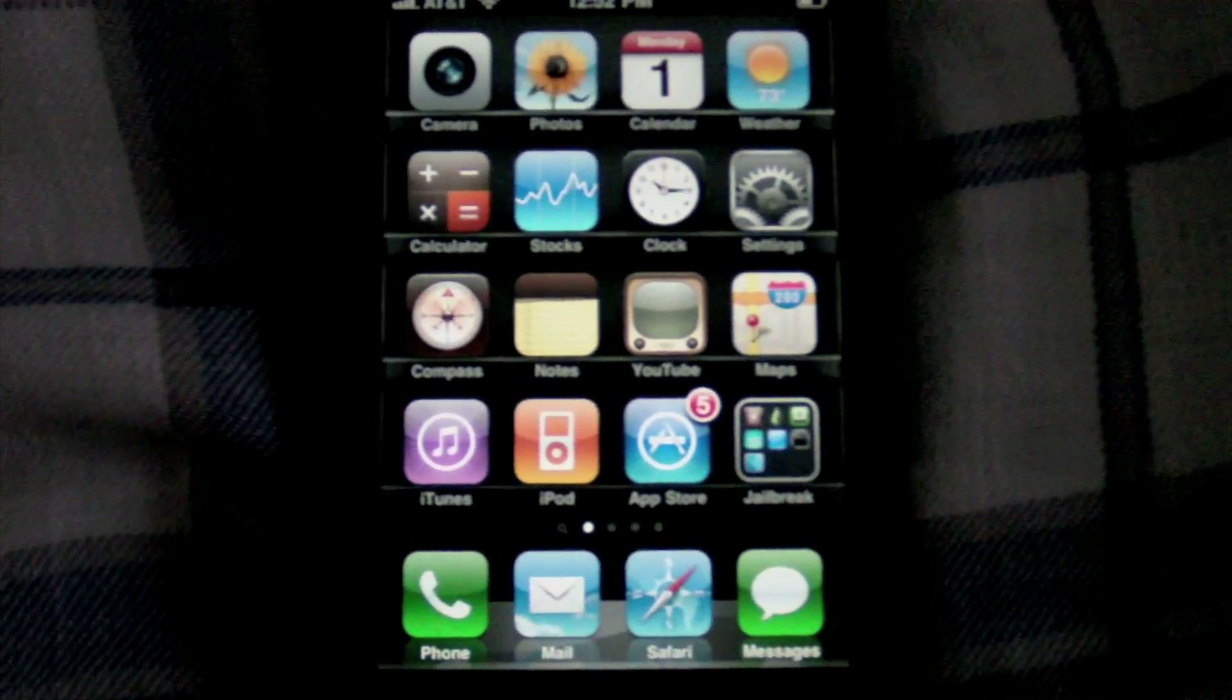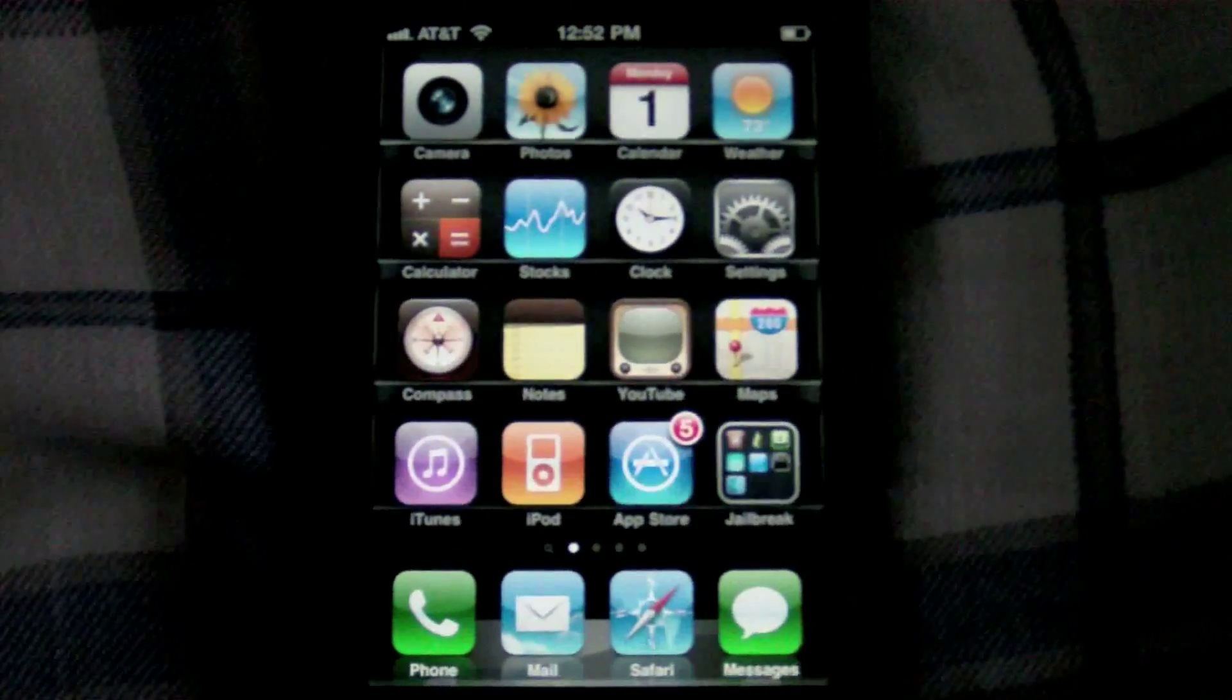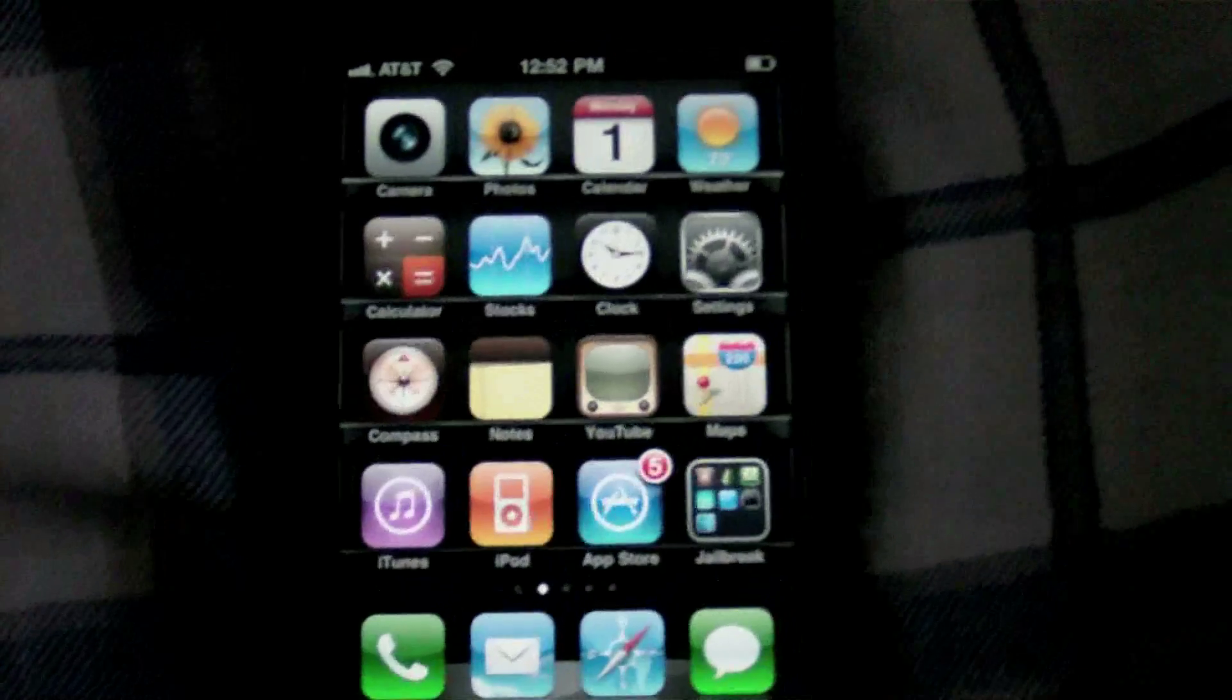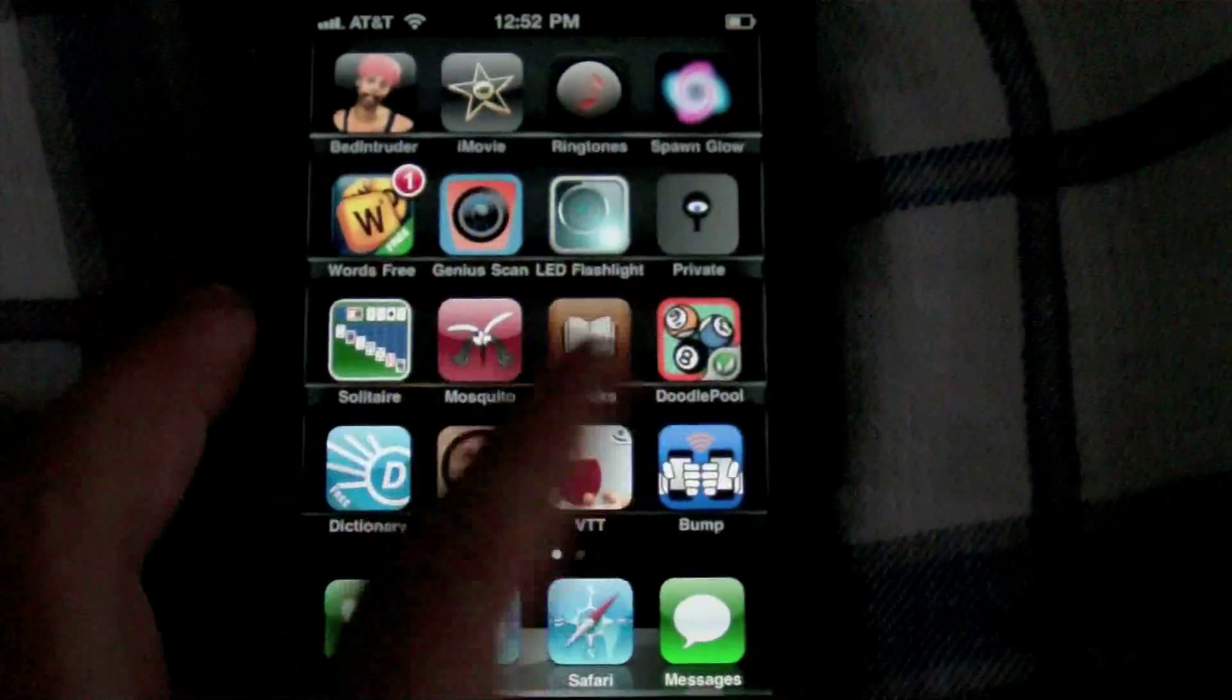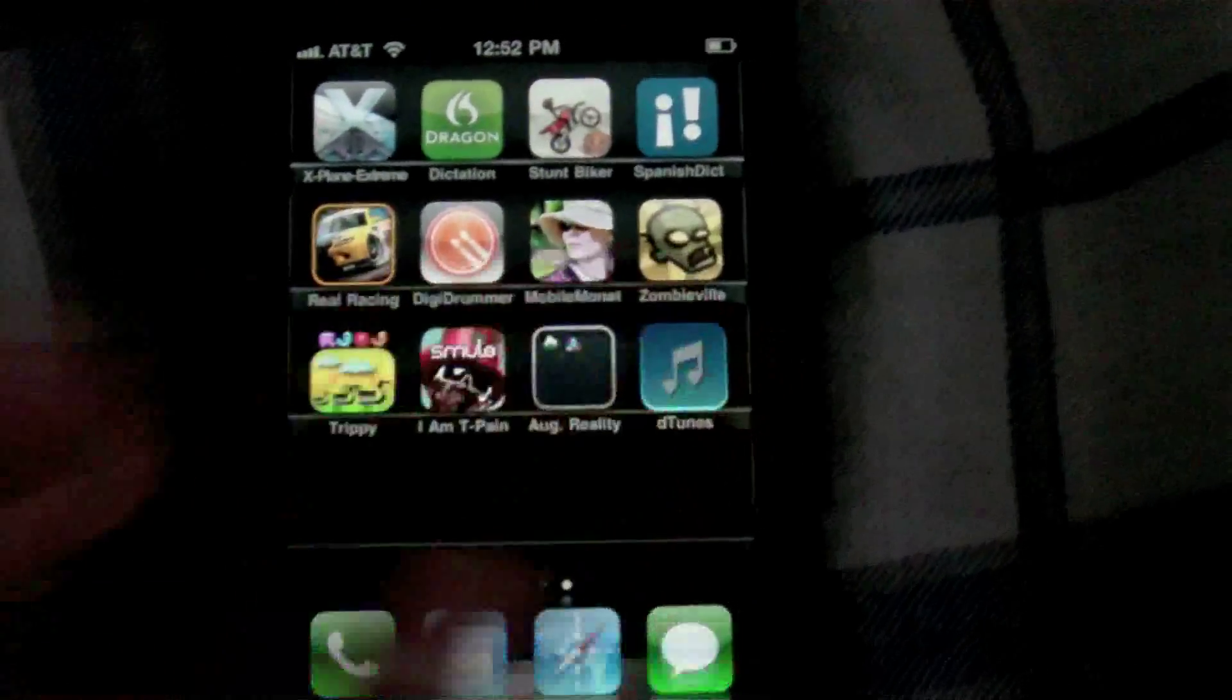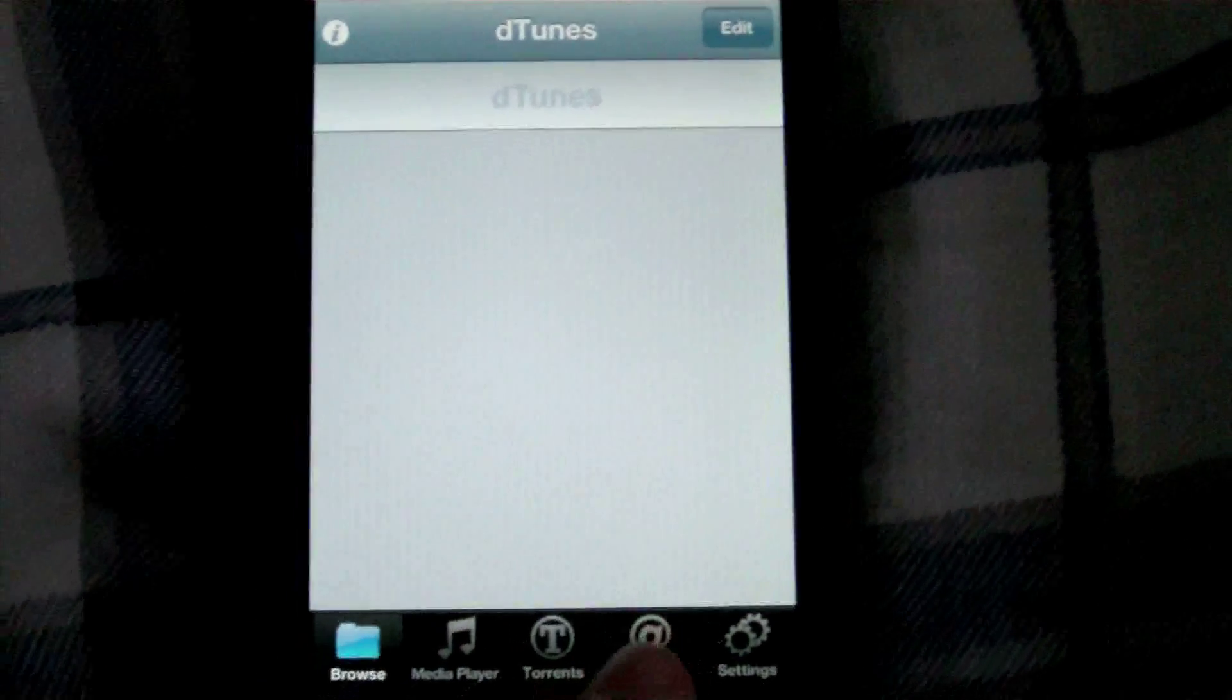What's up guys, it's iPhone Elite 8 here. Today I have a video for everybody that used to use DTunes on their jailbroken device. I pretty much used it as my iPod. I would go in and download music.